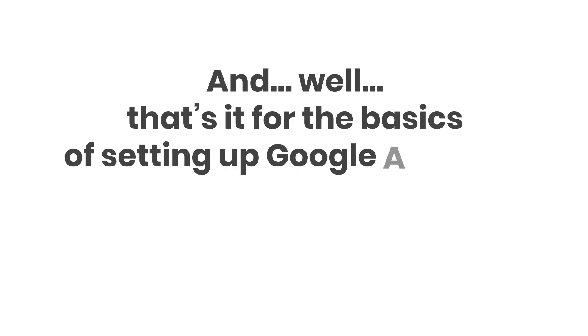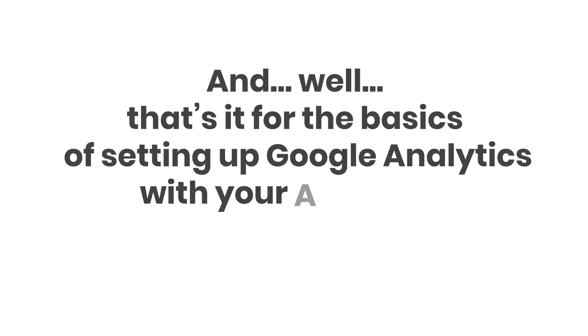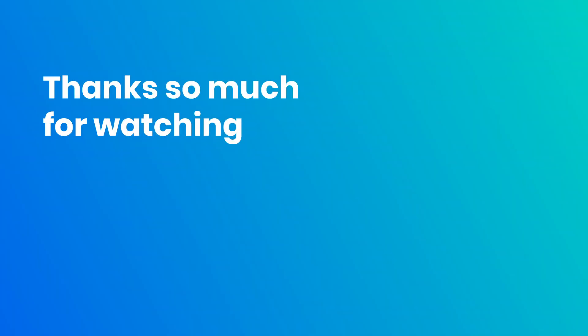And, well, that's it for the basics of setting up Google Analytics with your AMP page. Thanks so much for watching.